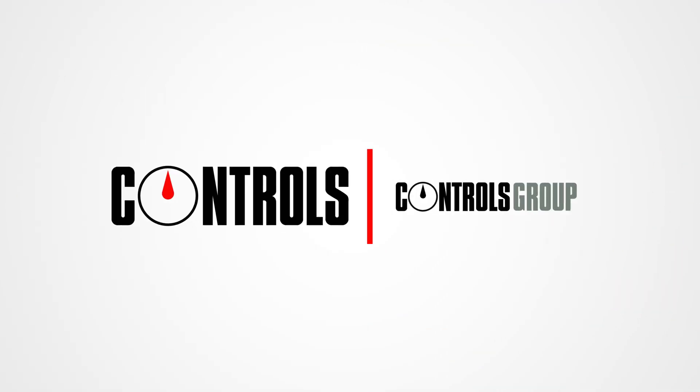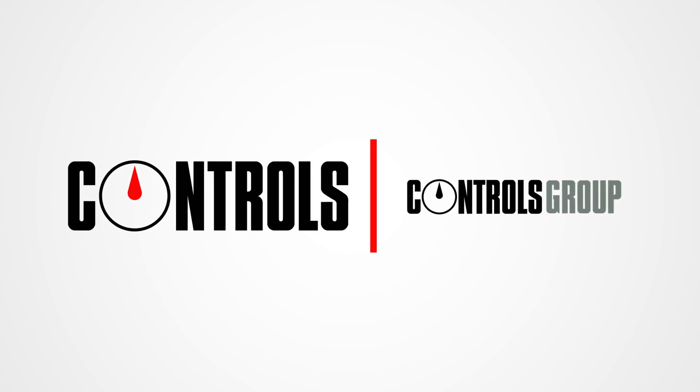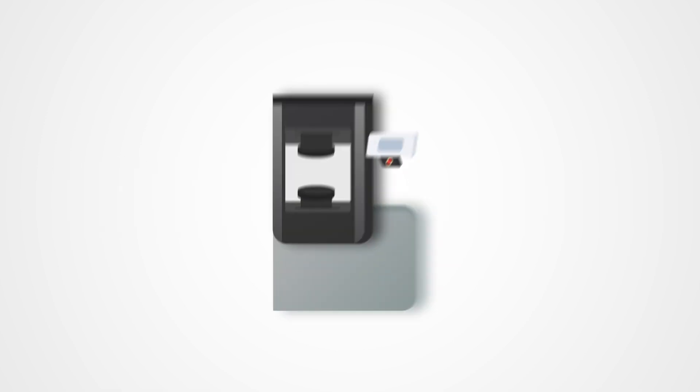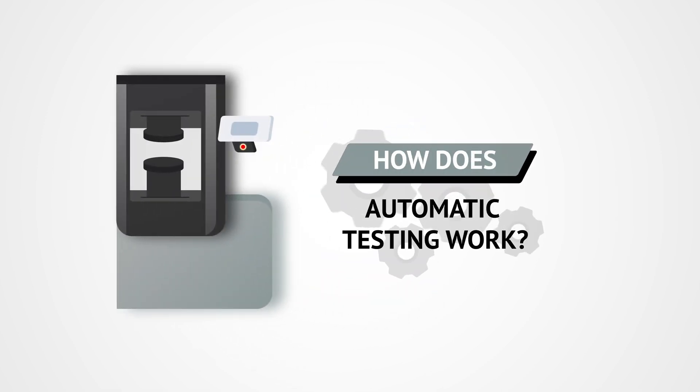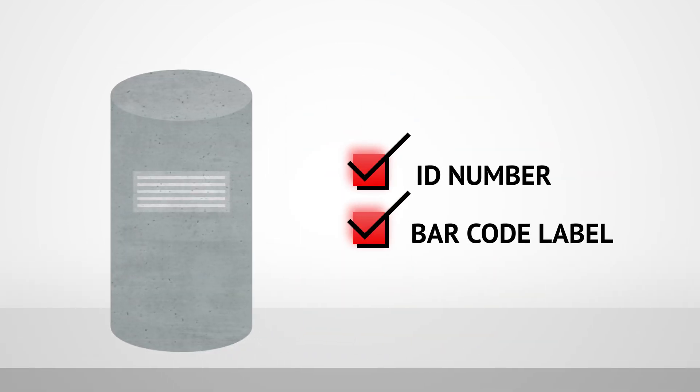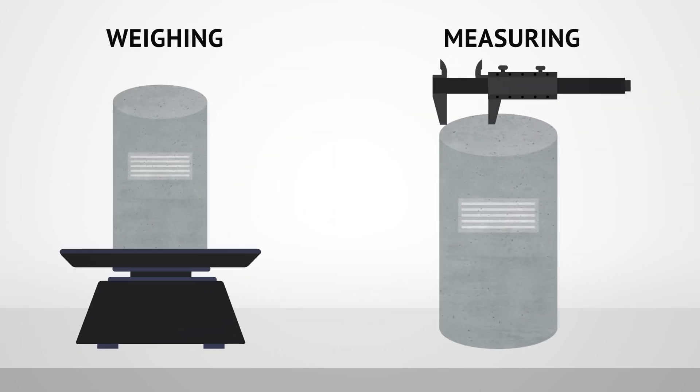Now Controls only manufactures automatic concrete compression machines. So let's see how easy automatic testing can be. On first receiving your concrete sample, an ID number and barcode label are created. The sample is then weighed and measured.